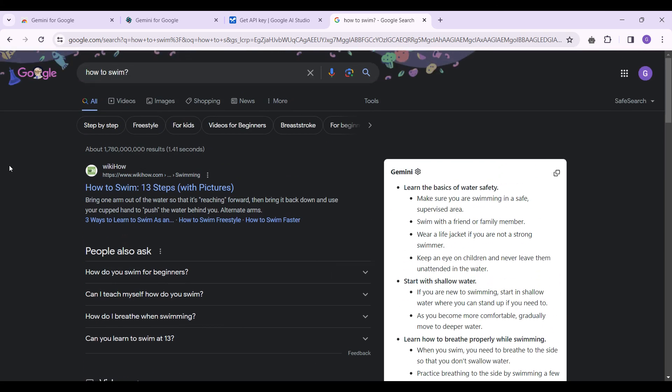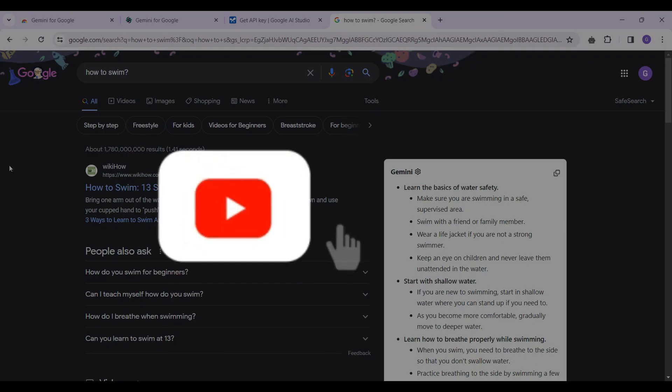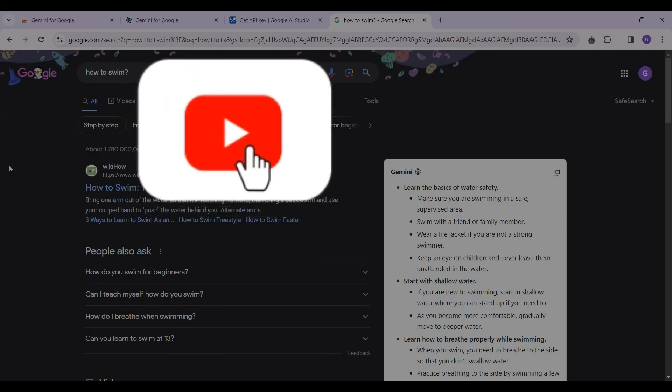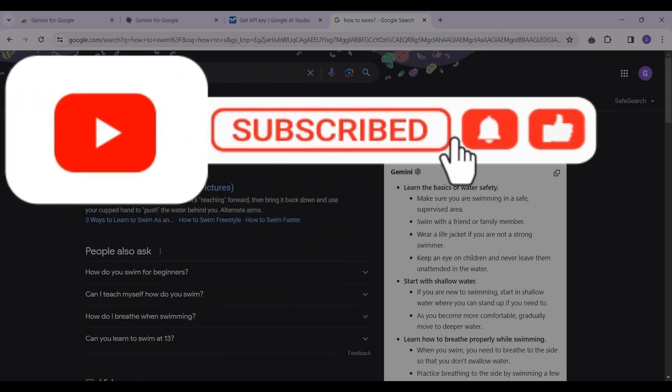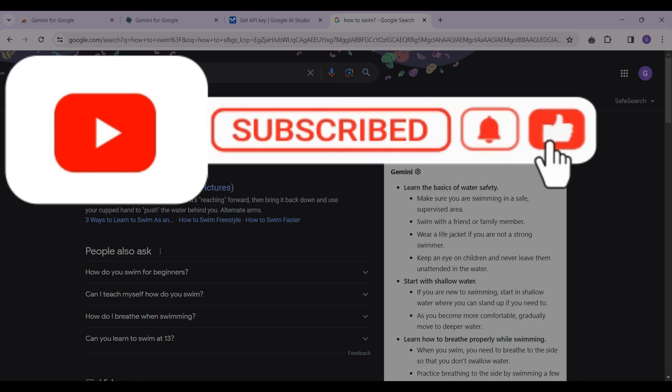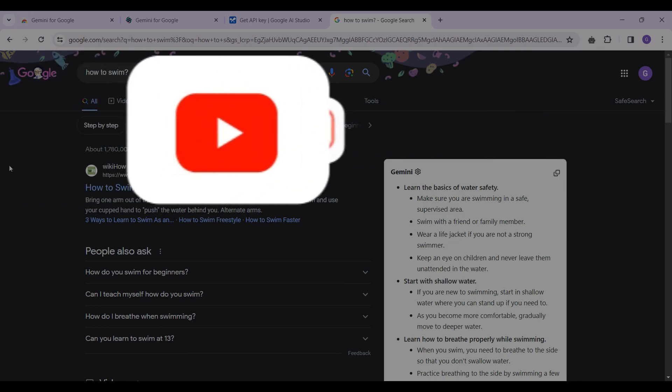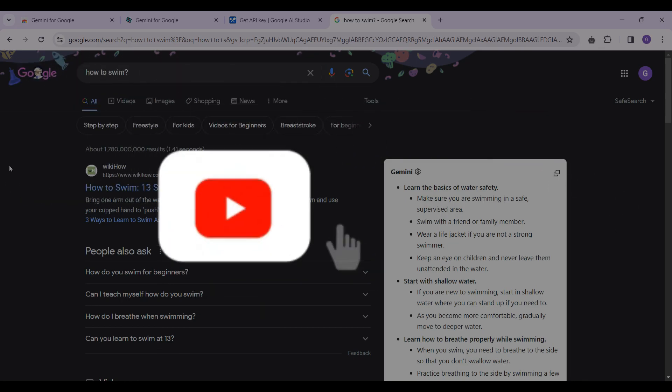And that's it guys, that's how you add the Gemini extension to your Chrome browser and use it. That's it for the video guys. Hope you found this video informative and for more content like this do remember to hit like, share and subscribe. Thank you.